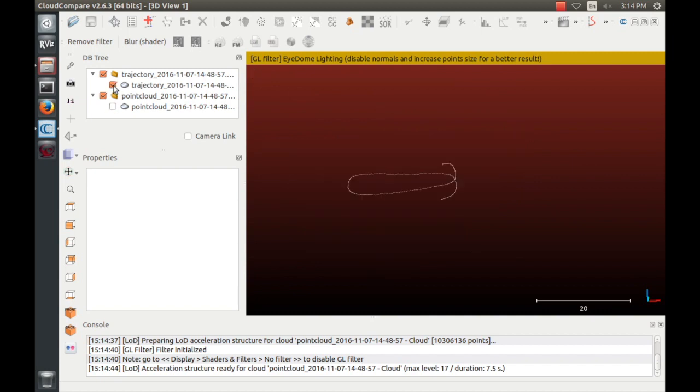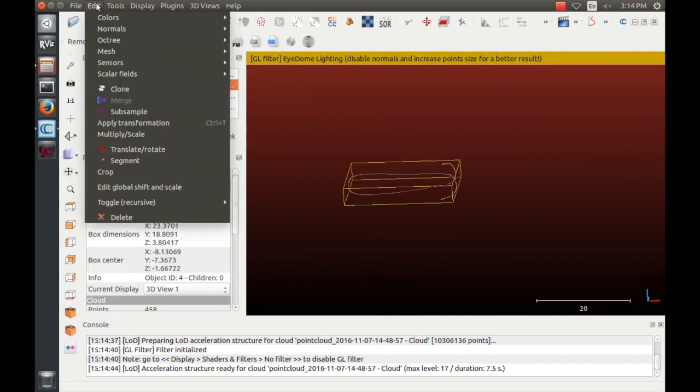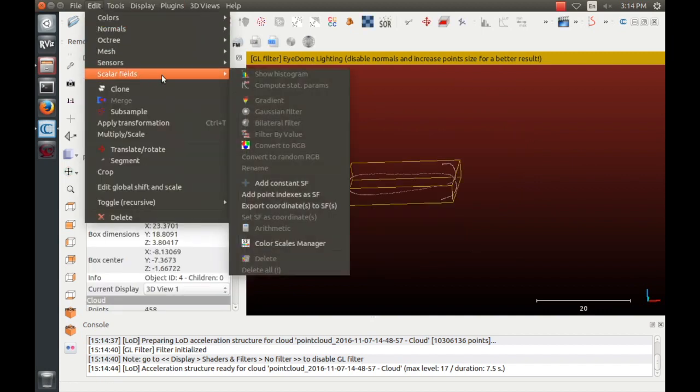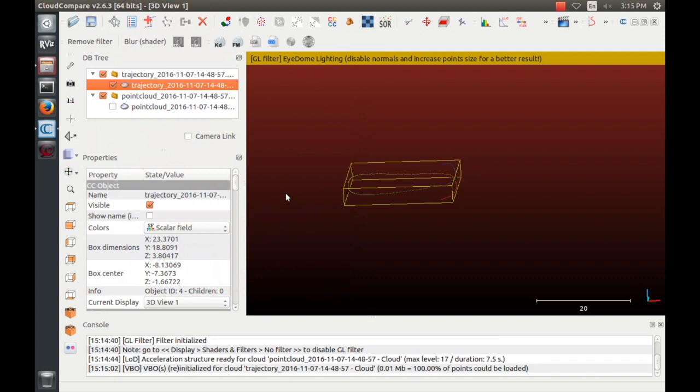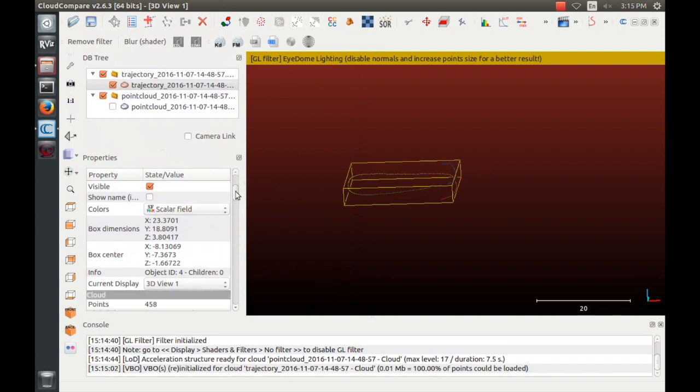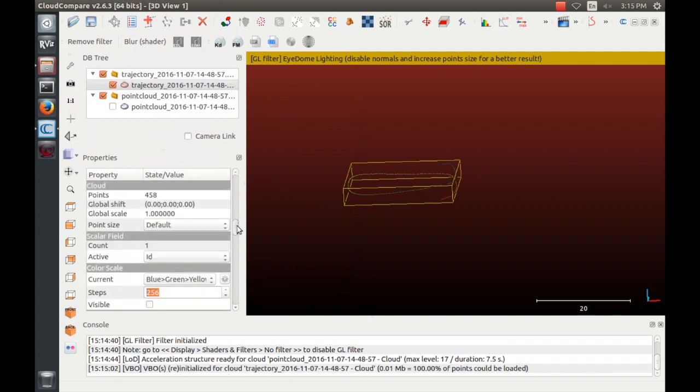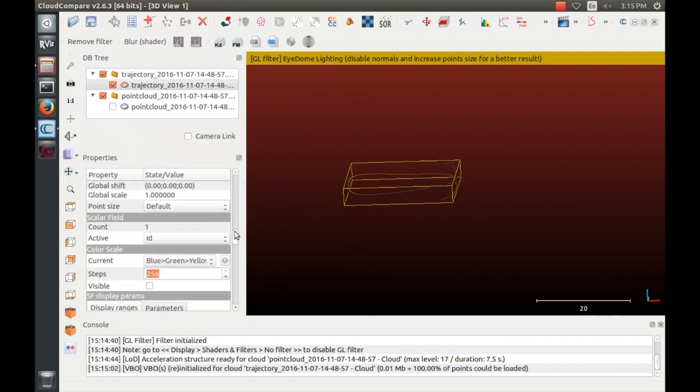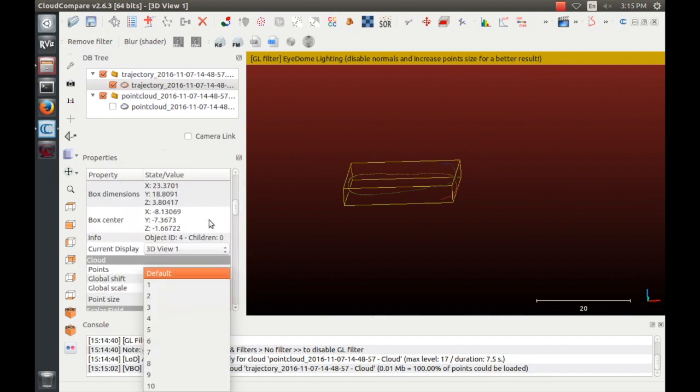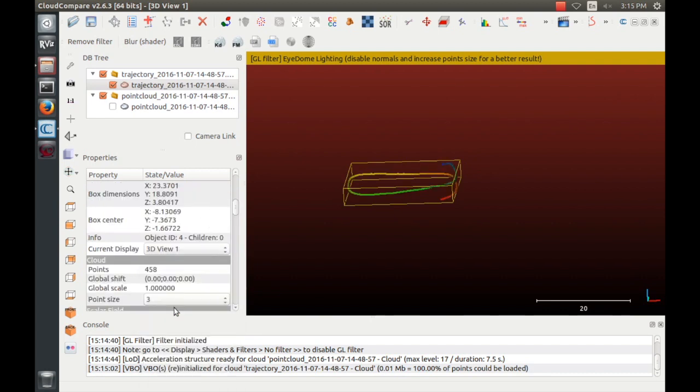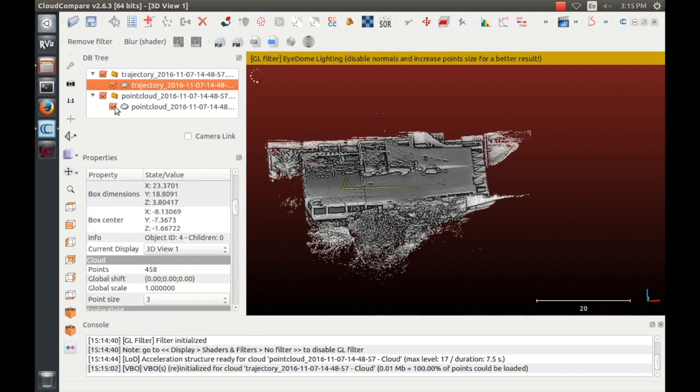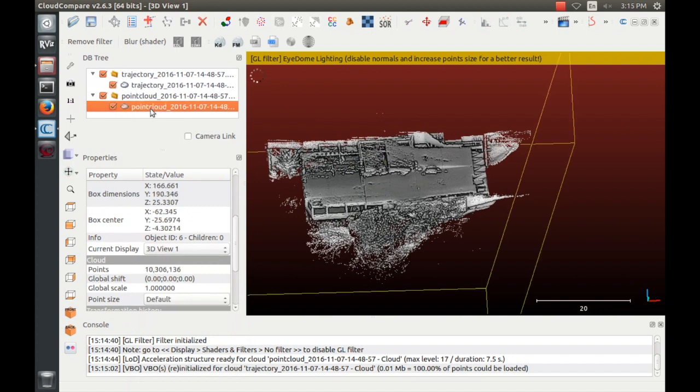To highlight the path you walked, go to Edit, Scalar Fields, Add Point Indices as Scalar Field, then change the point size from default to 3 or 4. Now you can see the path the sensor took, colored by order, with blue being the start of the path and red being the end.